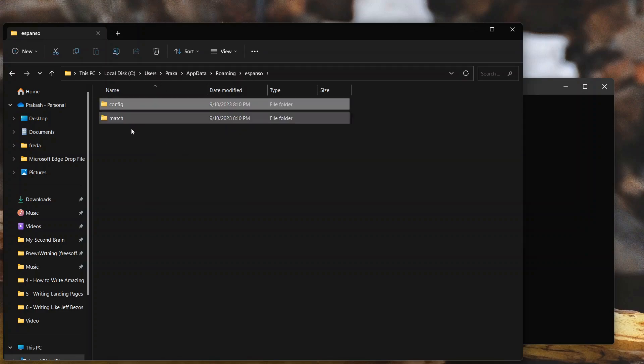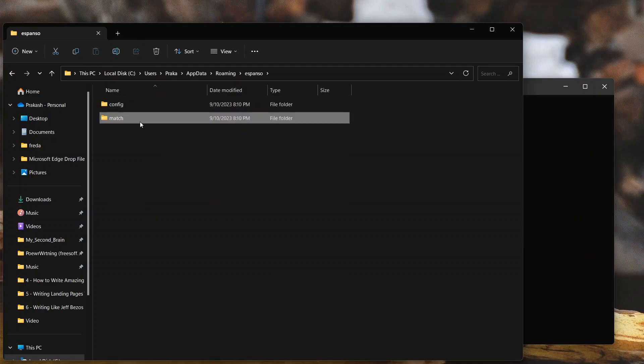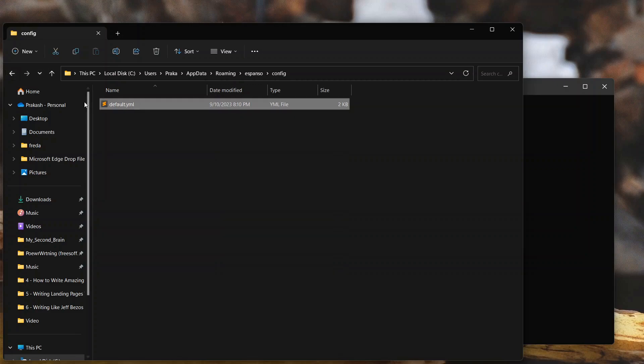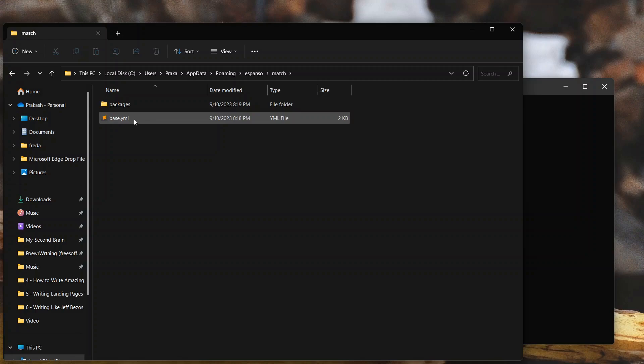First is configuration directory. Second is match directory. The configuration directory has default.yml file. And the match directory has base.yml file. We'll need to add the snippets in base.yml file.